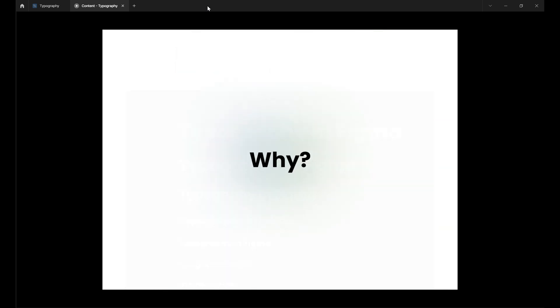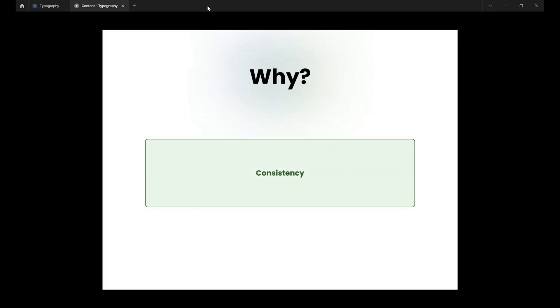So why do we need to build a typography system? Let's get real. We've all seen interfaces where the text styling is all over the place. Not the best look for branding, am I right? With a typography system you can wave goodbye to disjointed text and say hello to beautiful visual harmony. Your content will sparkle with consistency no matter where users encounter it.